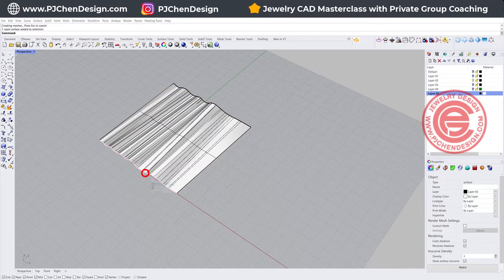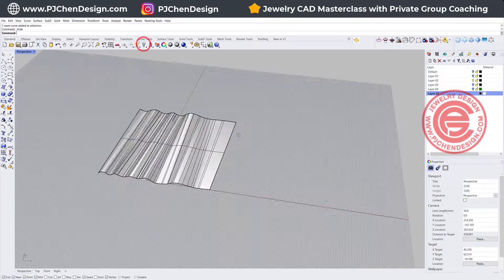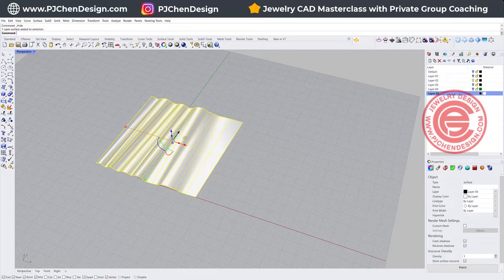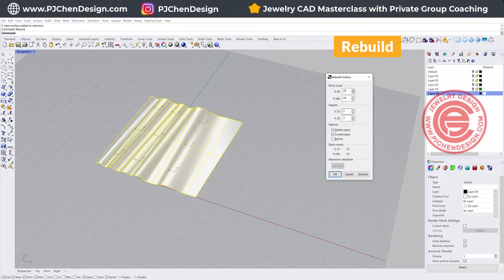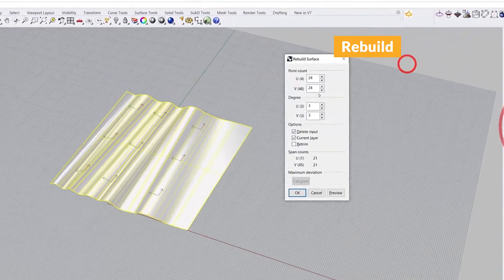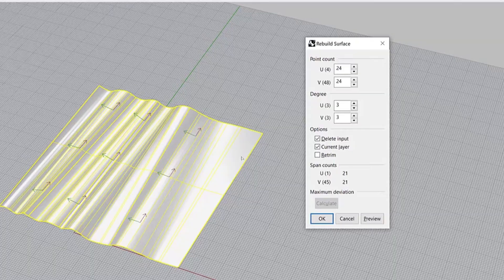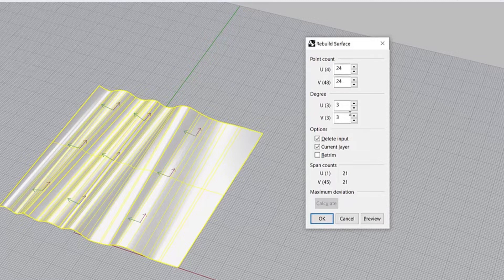It's not too bad, and I want some more folding. So I'm going to hide the original curve. Now if you rebuild this surface, you're going to see there's not much of a point here. So I'm going to have a lot more points. I'm going to set U and V to be 24 by 24.